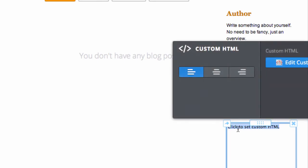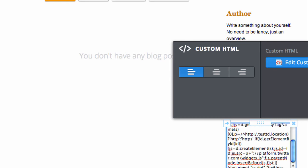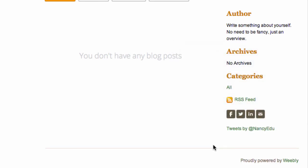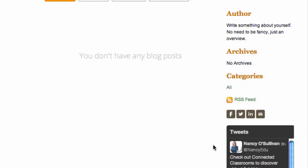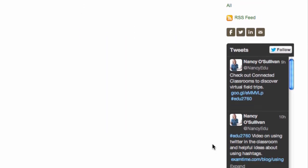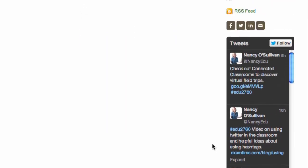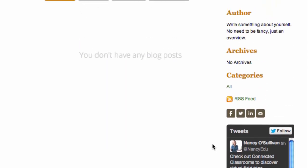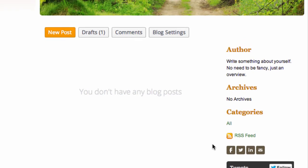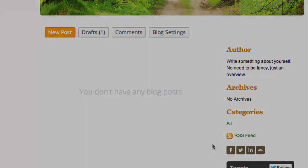I'm on a Mac so it's Command V, or you can do Control V if you're on Windows, and you can see it's already pasted in there. Go ahead and click away and you will see the Twitter feed appear. You can go ahead and add that to your Weebly site. That's it for this tutorial — this is Nancy O'Sullivan signing off.